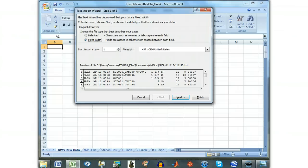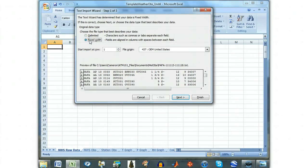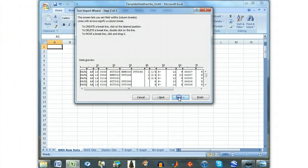On step one of the wizard, make sure the radio button Fixed Width is selected. This specifies how the data is separated in the file. Click the Next button to continue.